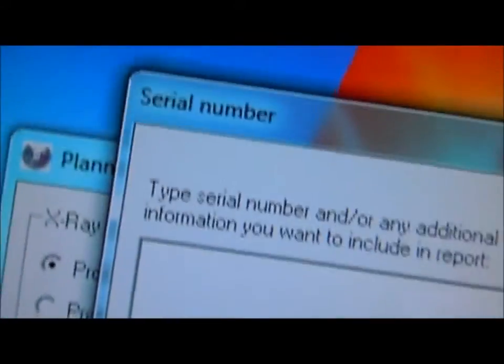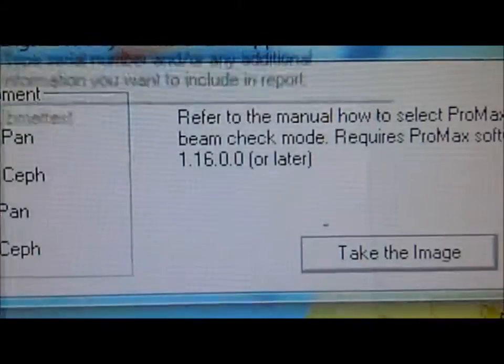Here we are back at the main screen. It's asking us to type in the information, and we are going to put B-Met Test. Here we put B-Met Test and press OK. And this is what displays. Down at the bottom, we have B-Met Test.